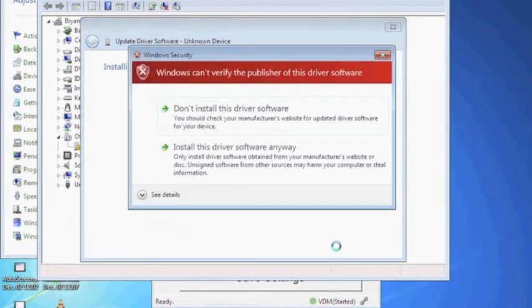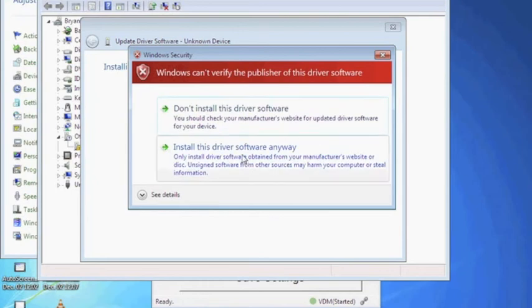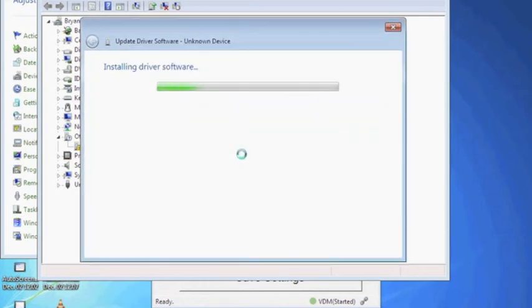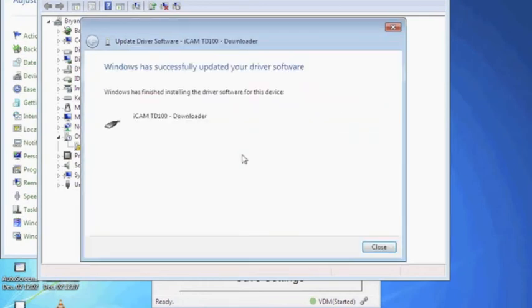When prompted with the following warning, choose to install this driver software anyway. This will then begin the installation of the TD100 downloader driver.